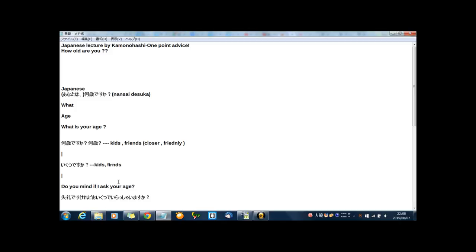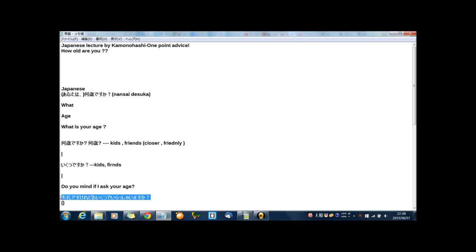Do you mind if I ask your age? I think this is a very polite way in English. And in Japanese, this way. This is very polite, I think. Okay, let's check pronunciation.